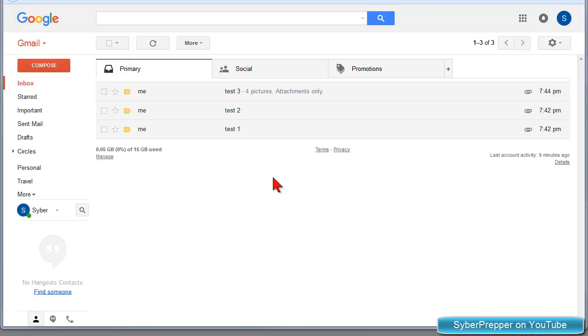Sure, you can open each email in Gmail and download the picture or pictures from that one email to your computer.